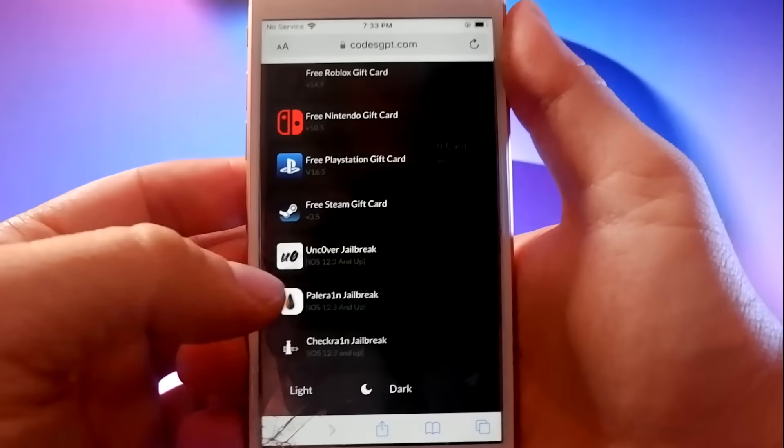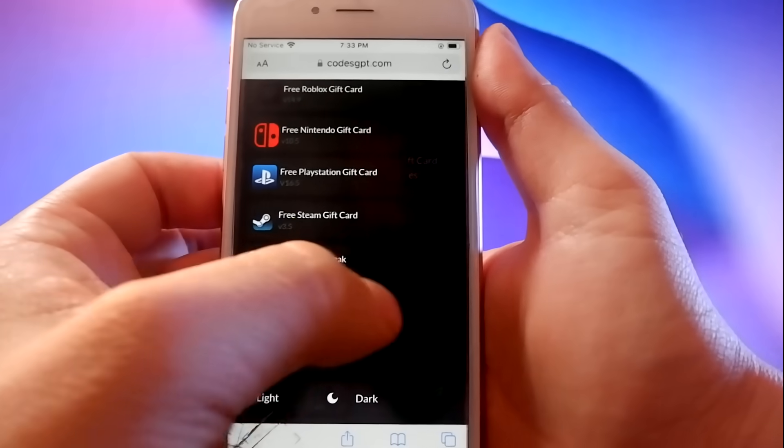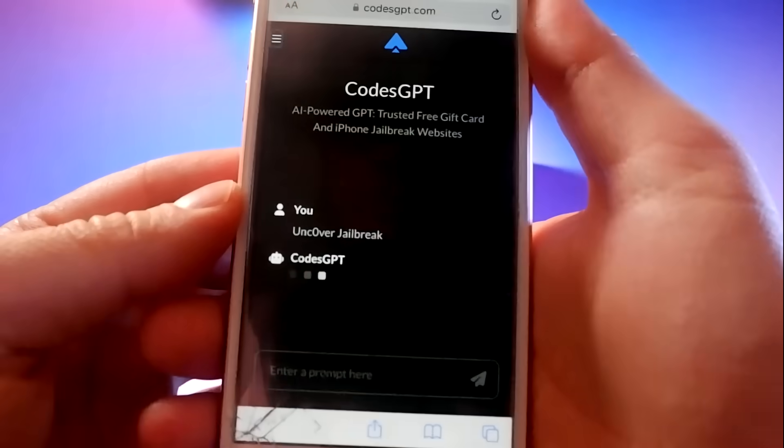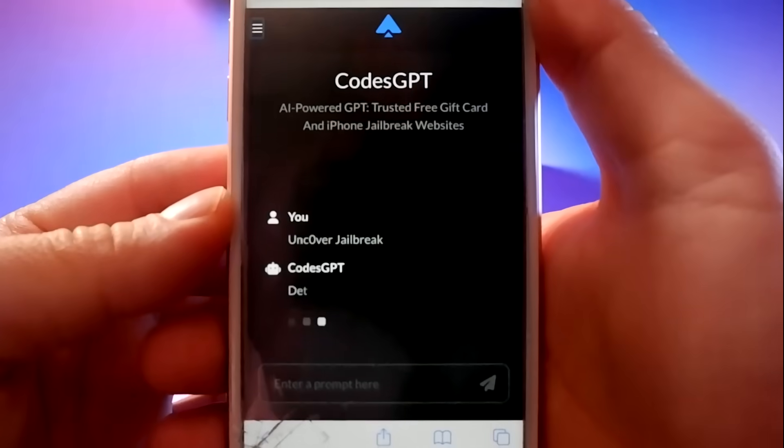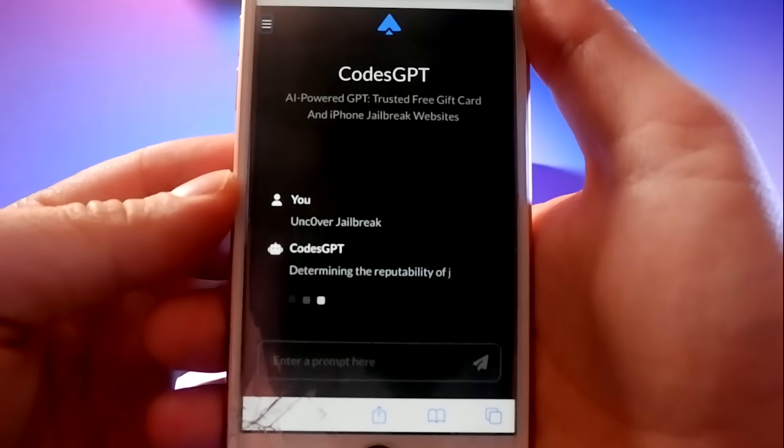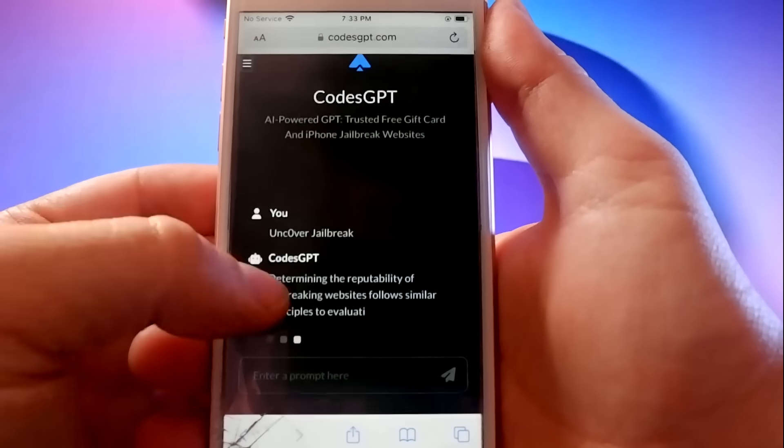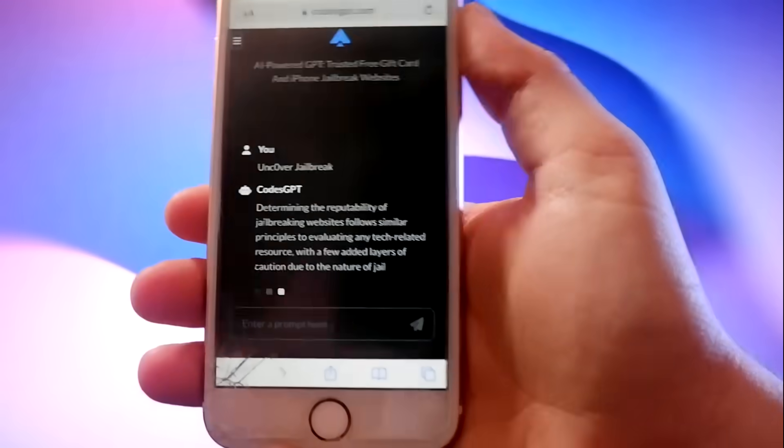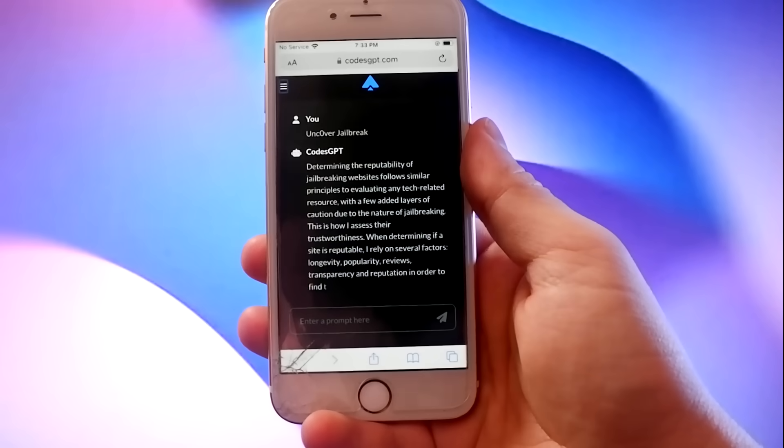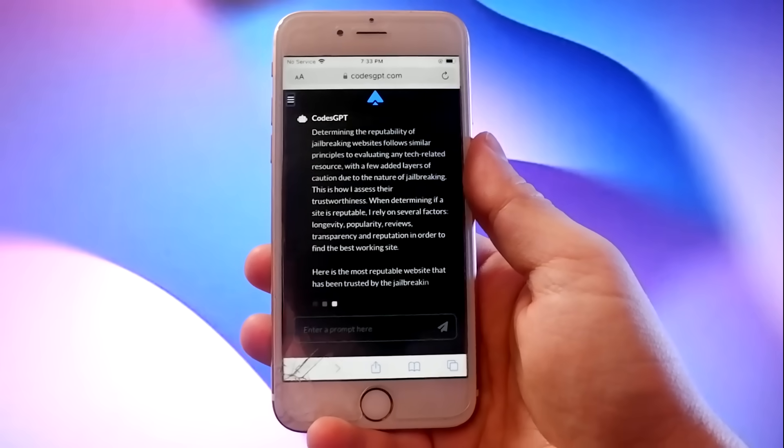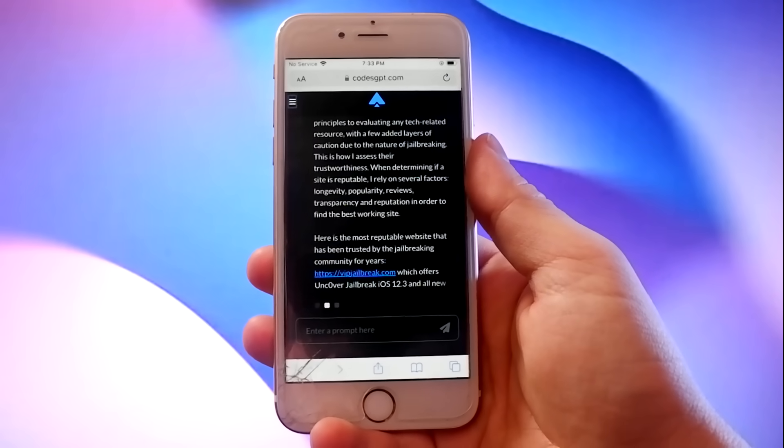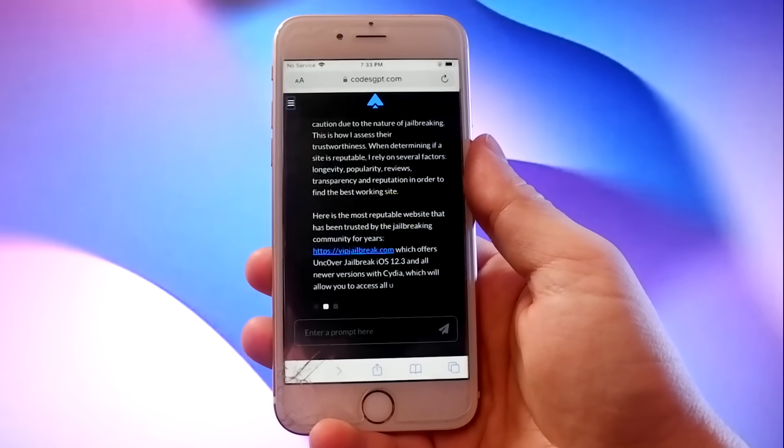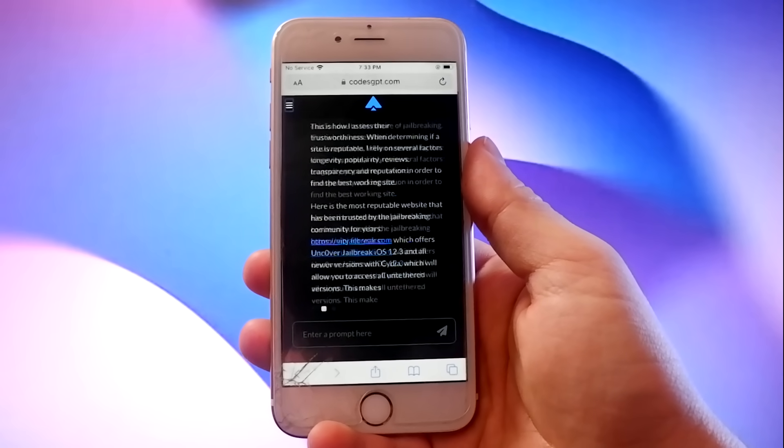I'm on the site and you can see the built-in jailbreak options here and I also like the Uncover jailbreak. CodeGPT.com recommends that we visit this site to get our Uncover jailbreak, VIPJailbreak.com.